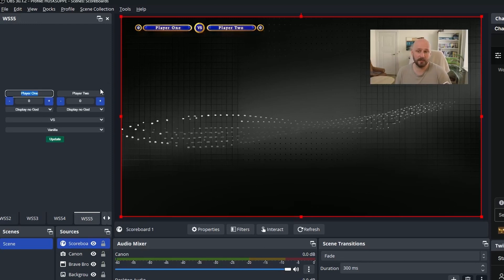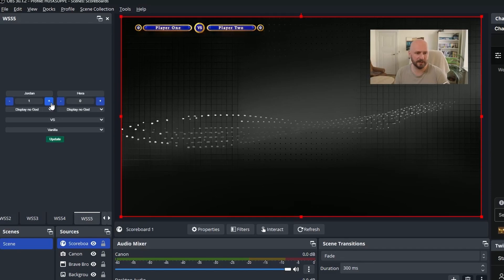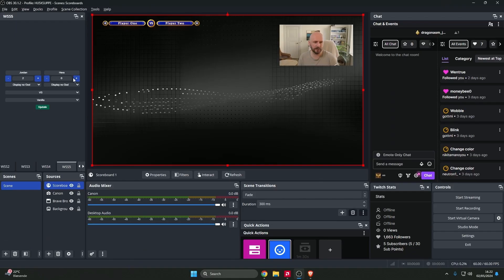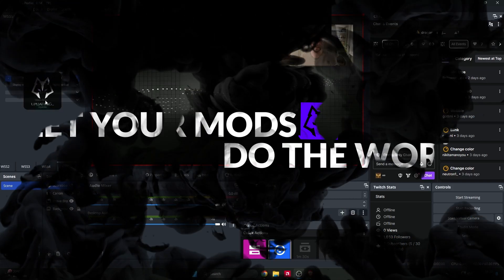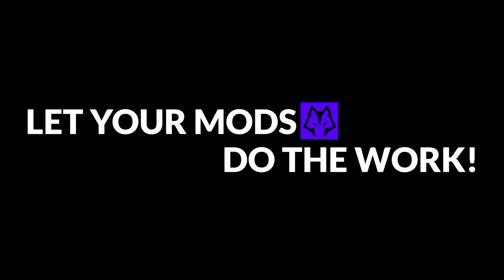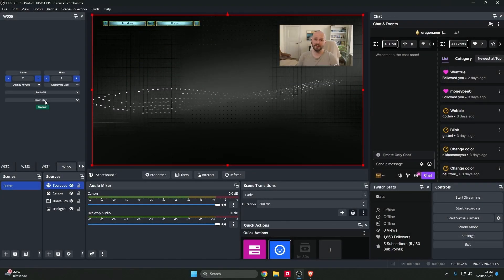I mean the concept with this one is the exact same as it is Jordan versus Hera. It's the same concept as in the other ones. You just update it through the dock right here and you can put best of here and there's also some other variations available here. I think this is such a nice scoreboard.